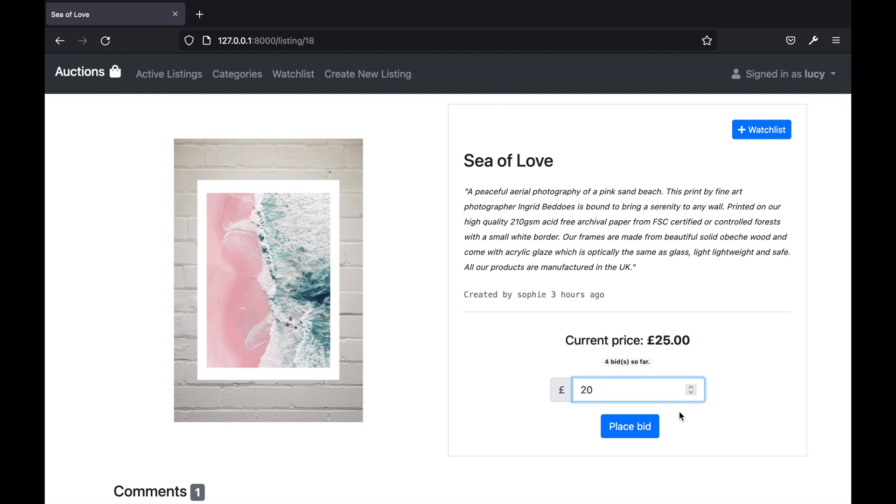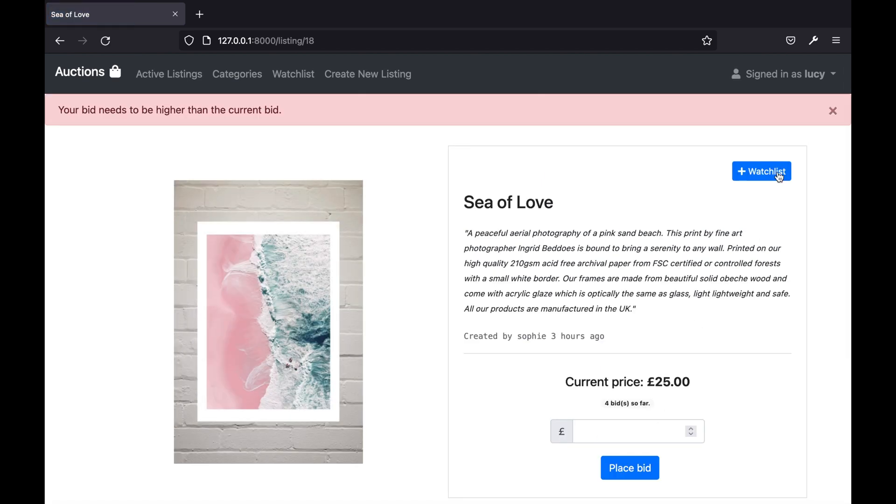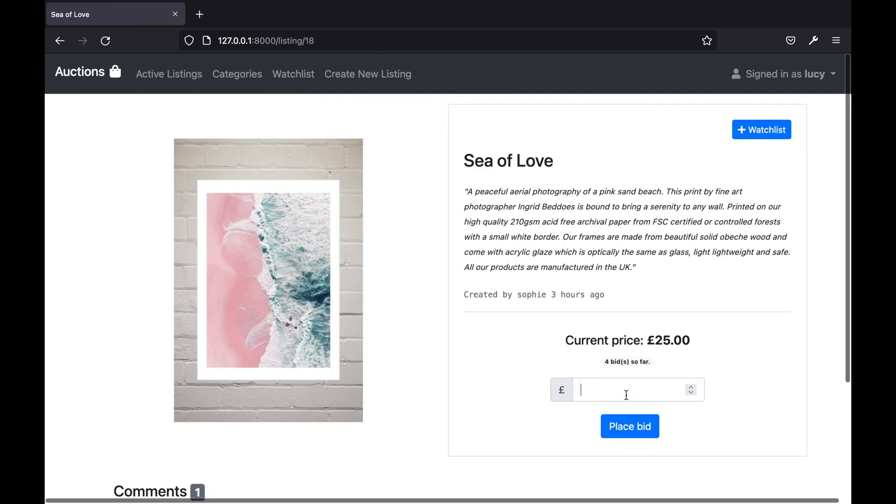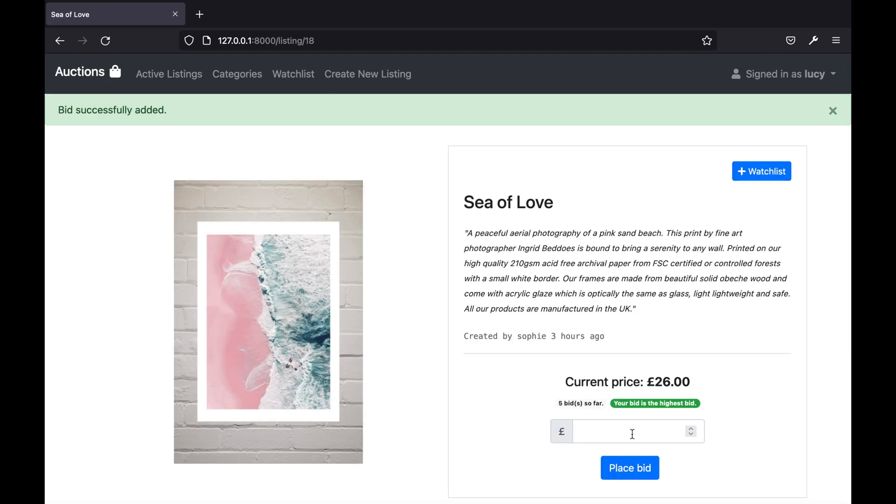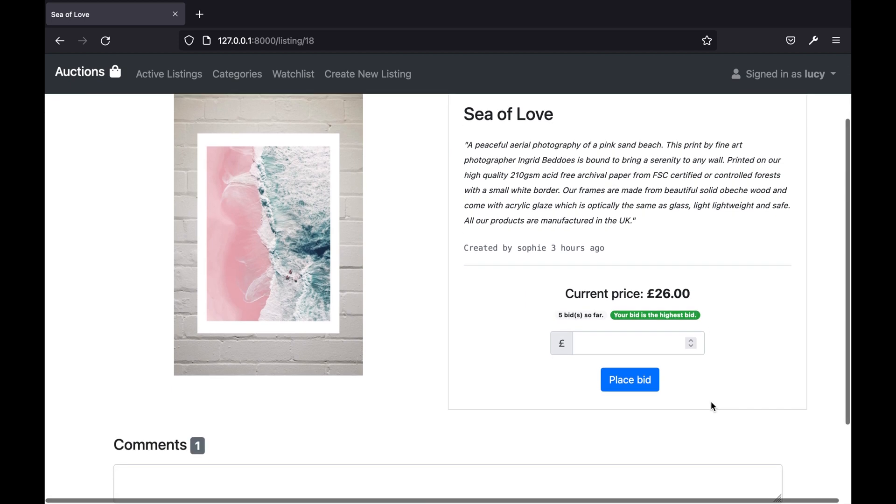If I try to make a bid less than £25 I am presented with an error. If I instead bid with £26 I'm able to place my bid successfully and the page is updated to tell me that my bid is the highest bid on this item.